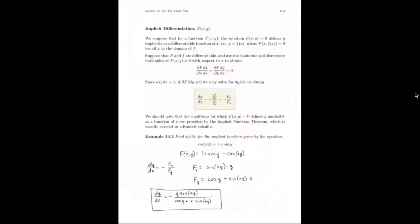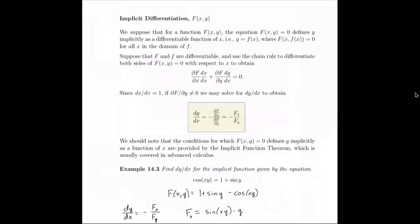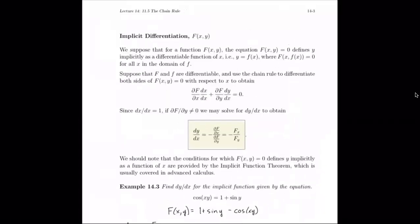Now let's see what we can do with implicit differentiation. We can use the direct method we've already learned, or there's a formula that can be more convenient. Suppose we have F(x, y) = 0, and it defines y implicitly as a differentiable function of x — that is, y equals some little f of x. We'd want to find dy/dx, the derivative of y with respect to x, using implicit differentiation.